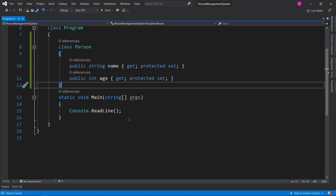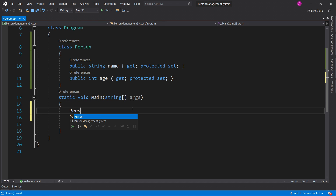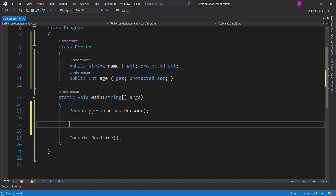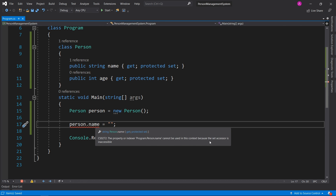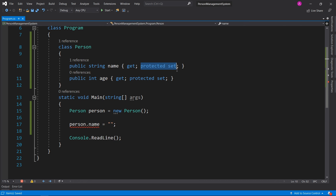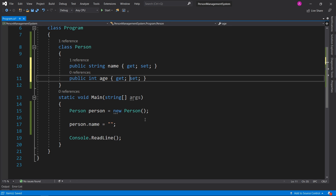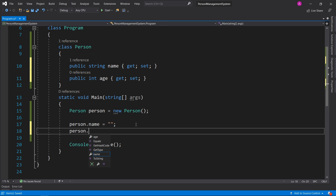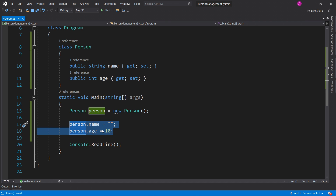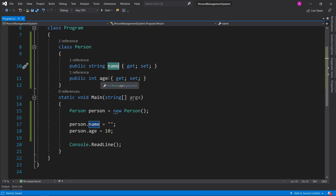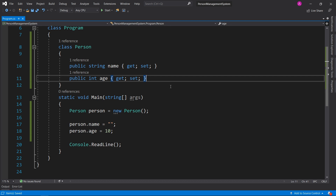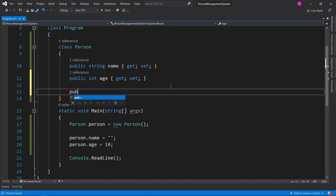Now that the basic class is set up, let's demonstrate how to use these properties. We can make a person and then use person.name equals something — but this is where the problem is. If you hover over here it says cannot be used in this context because the accessor is inaccessible, because we have a protected set. If we remove the protected keyword it's no longer underlined and we can set the value. We don't want to set values using equals here — we want to only set it in the constructor, since a person's name and age don't exactly change.